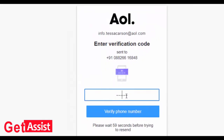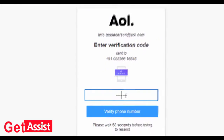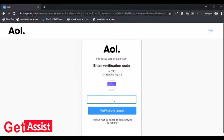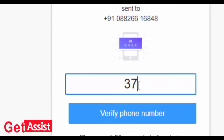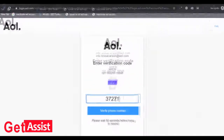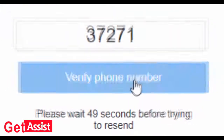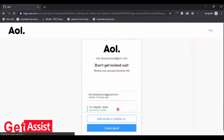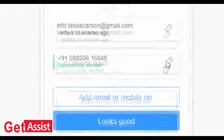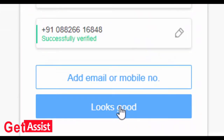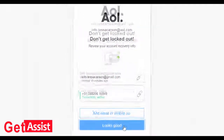You will get a verification code on your phone number. Enter that here — it's 3727271 — and click on verify phone number. It's verified and will be added to your account. Click on looks good.